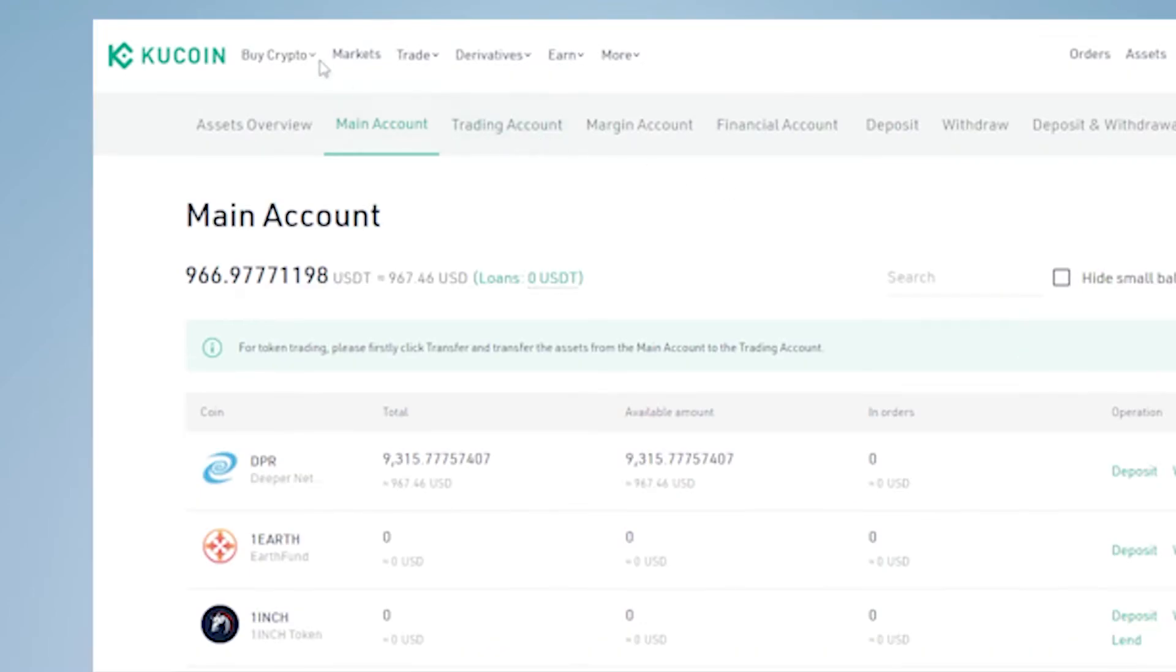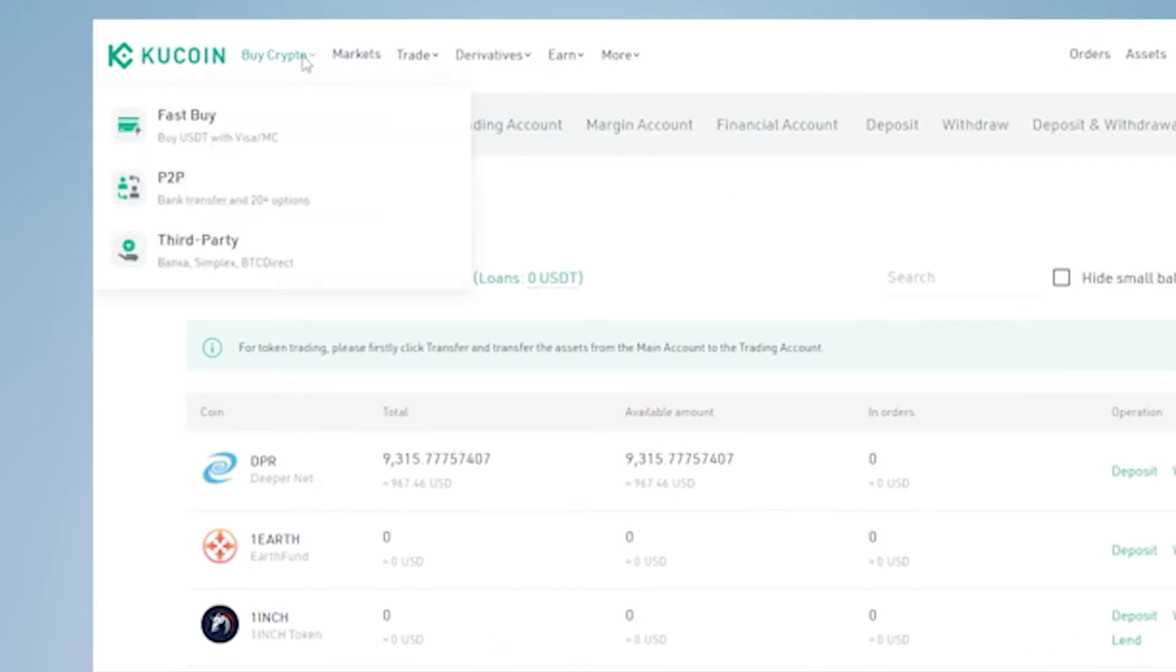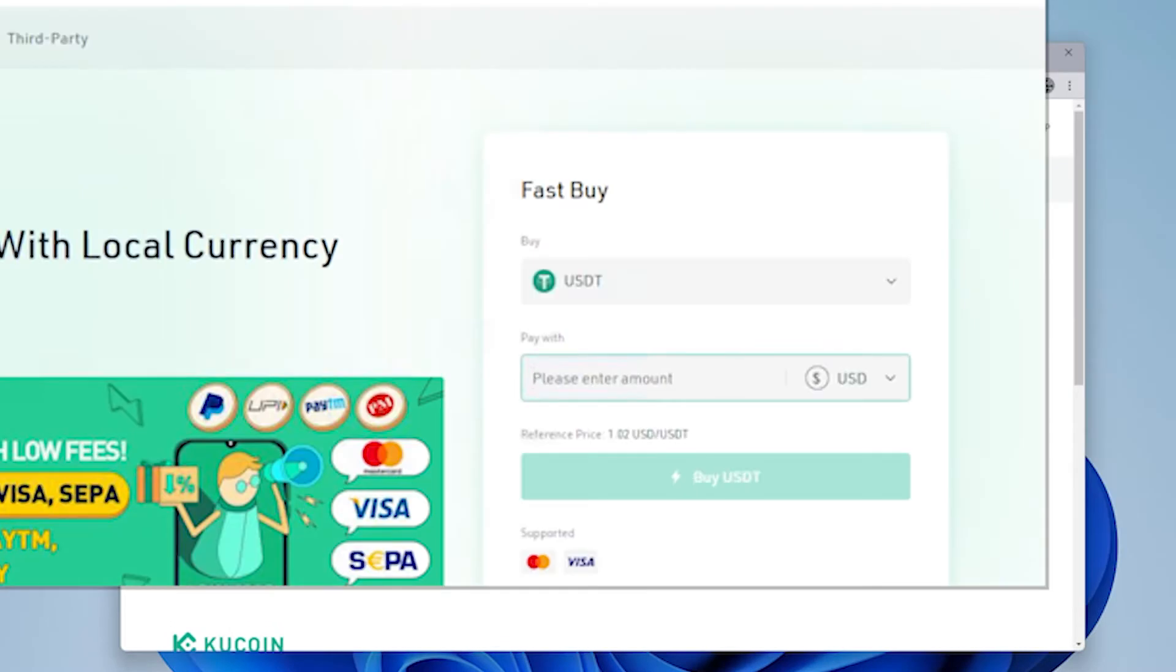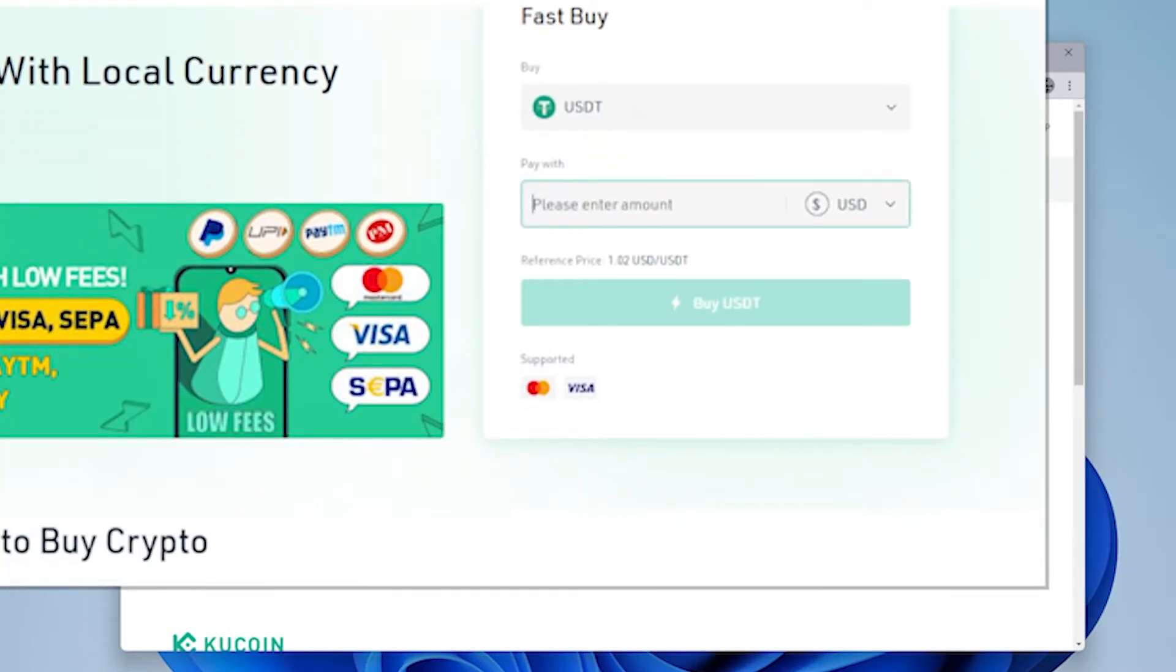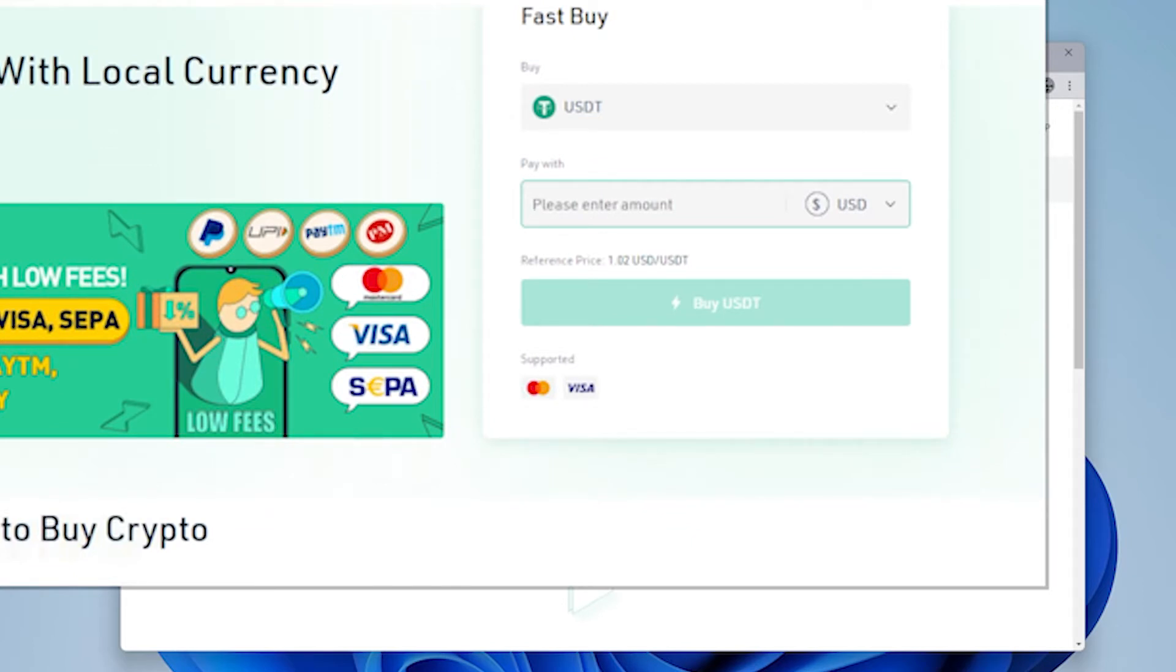Now if you don't already have any USDT you can go into this menu up here and you can buy either using a bank account or a credit card or a third-party exchange. So you have these three options right over here. Let me just go into fast buy so you can see what it looks like. When you get in here what you do is you select the USDT option at the top and then you can enter in the amount and then you can buy it. You have to enter in your credit card information then you can transfer your currency into that.